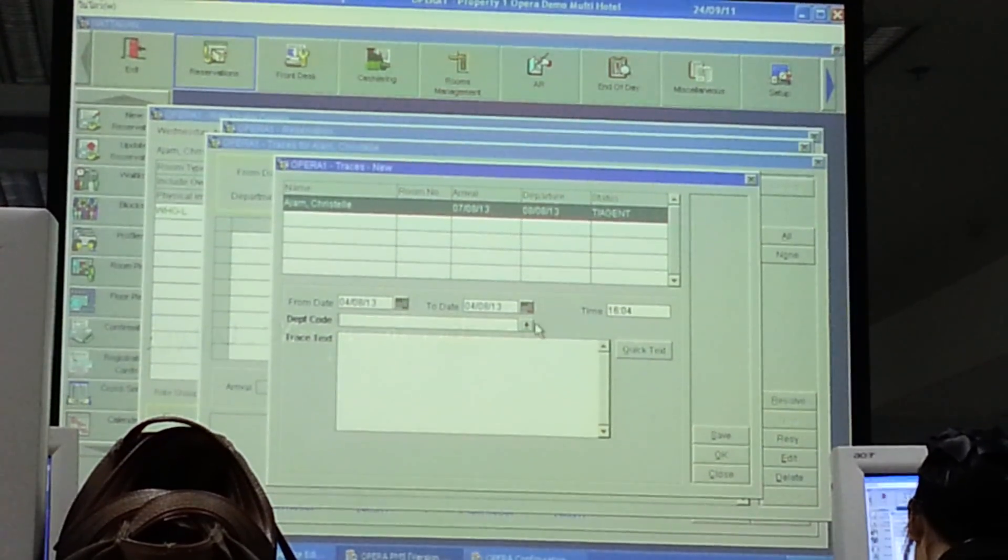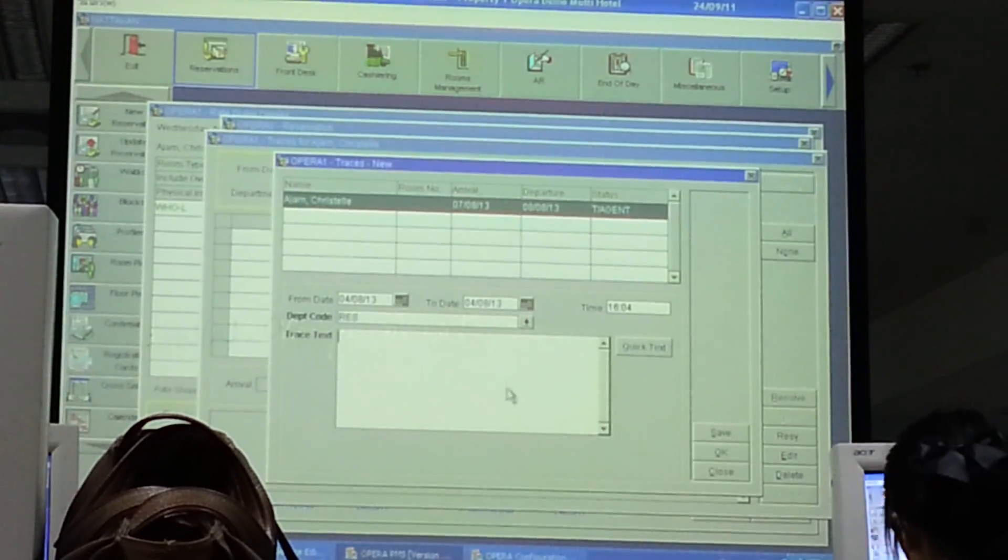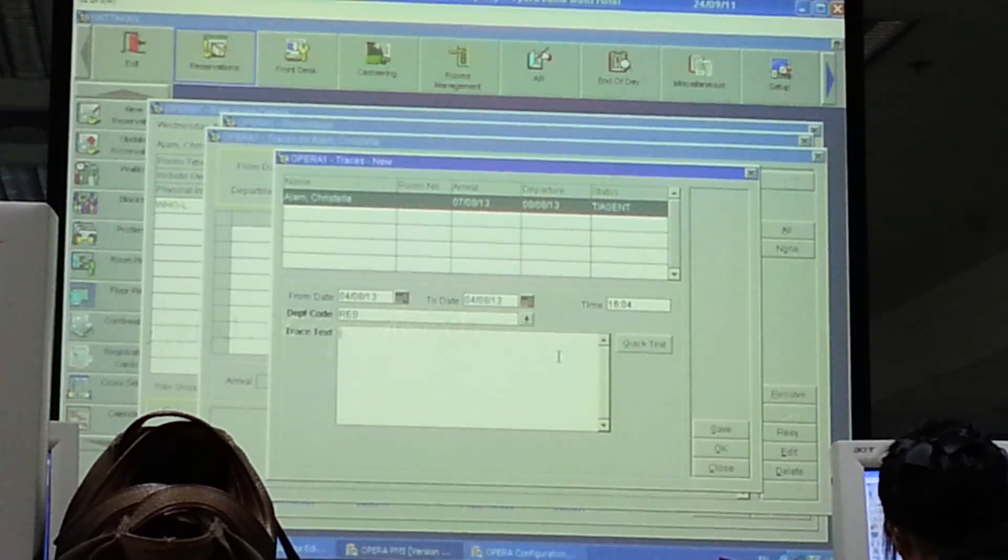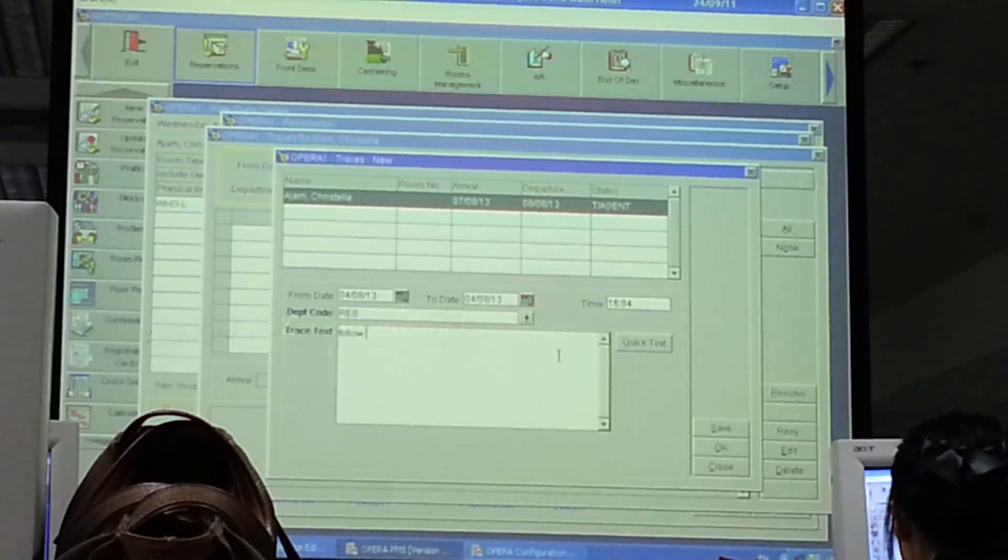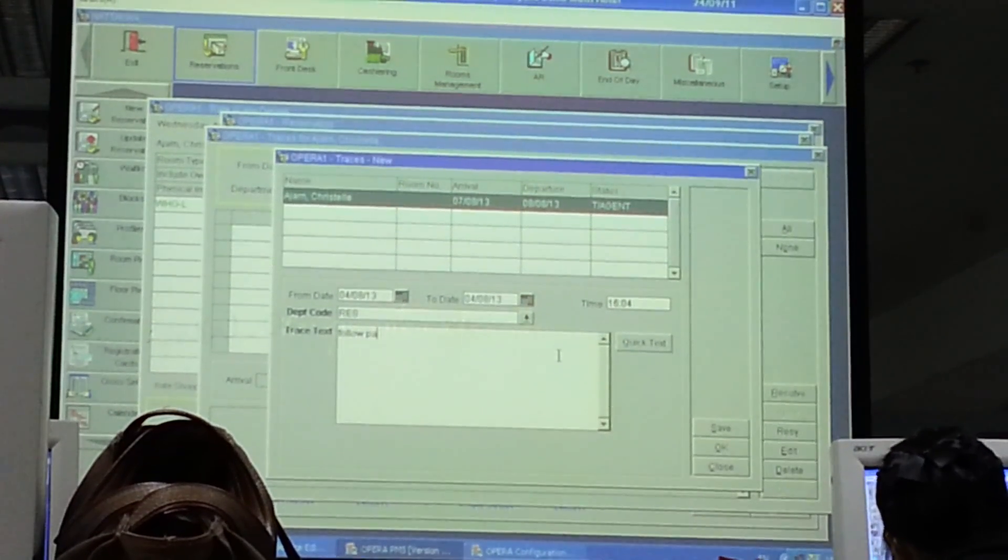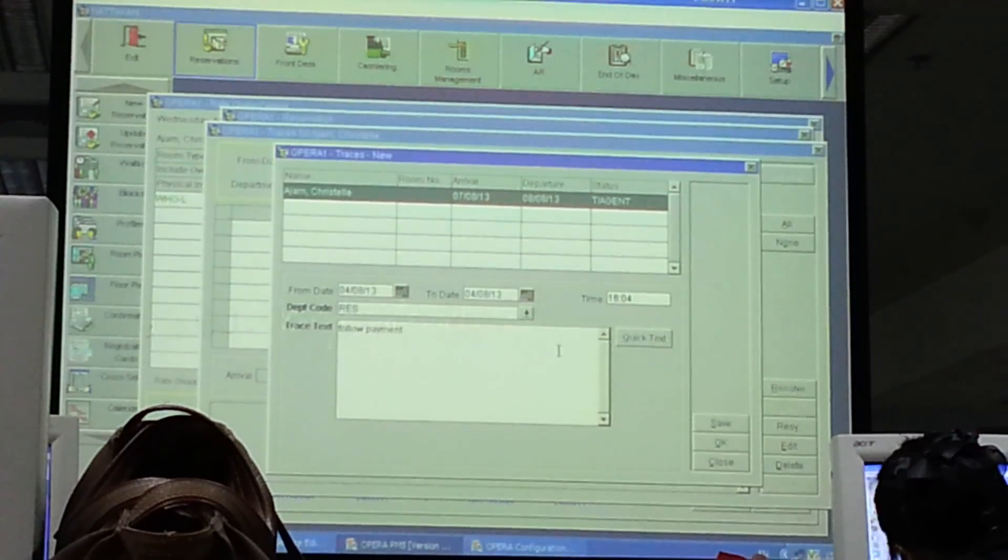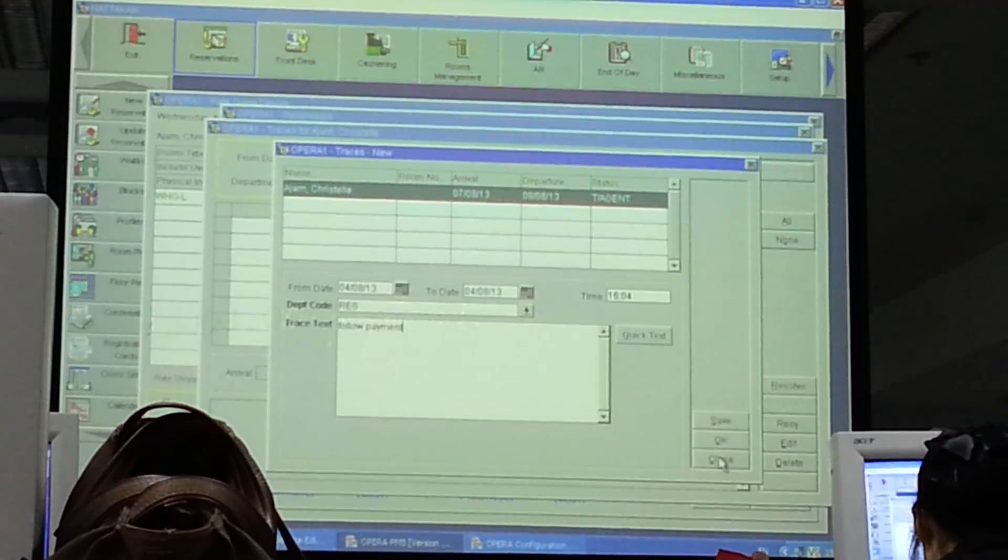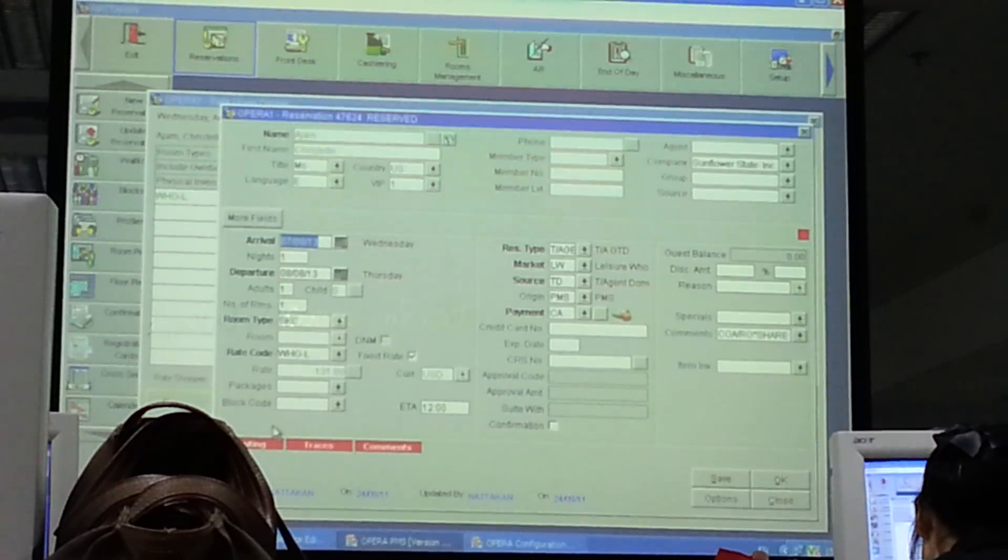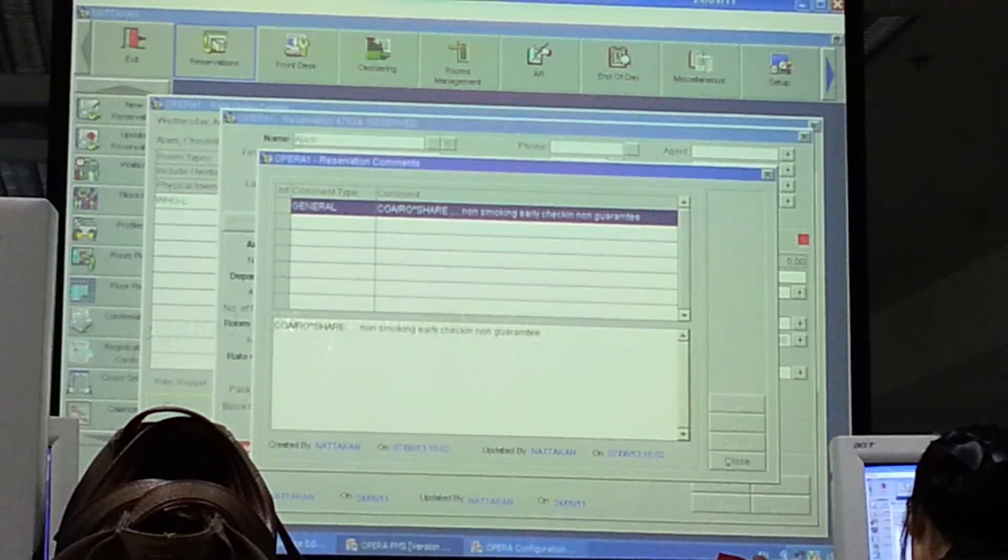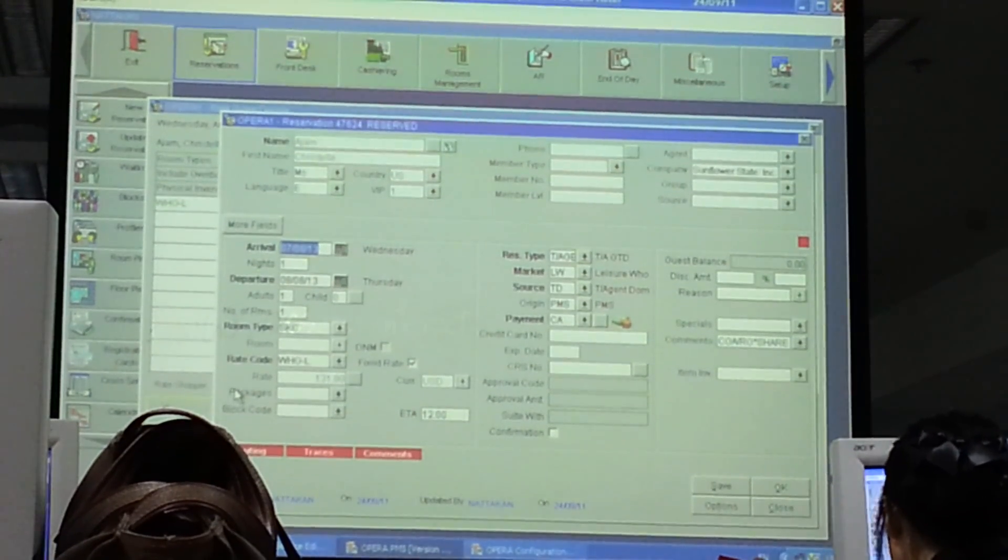They stay at 8th of August. Department code, you are the reservation. So you just click reservation. And you put the text as follow. You just click reservation, follow. You close. You close. And you all have this. The three things to be clear.